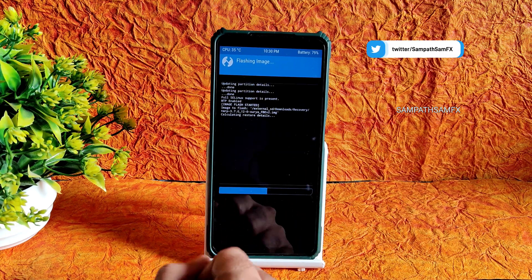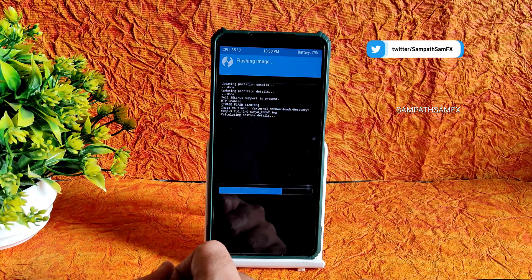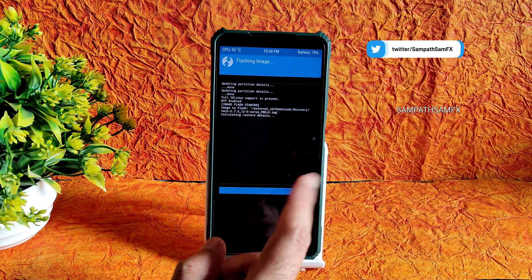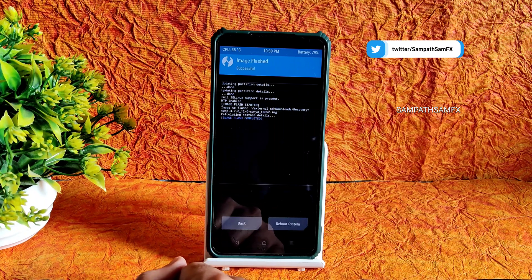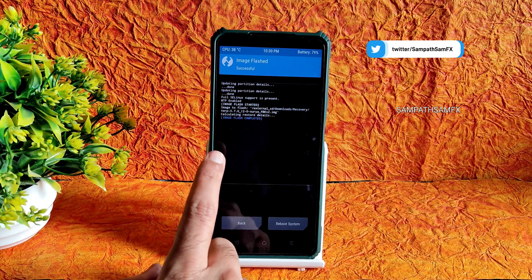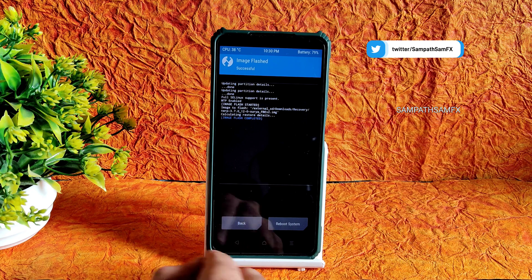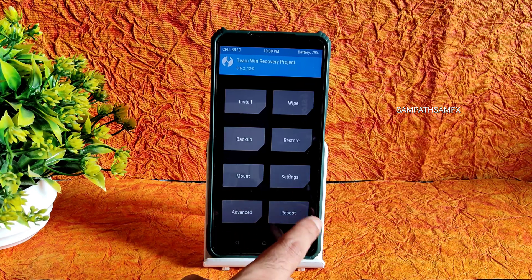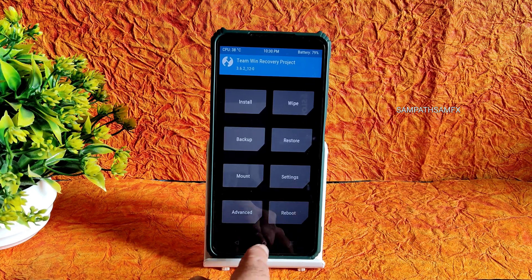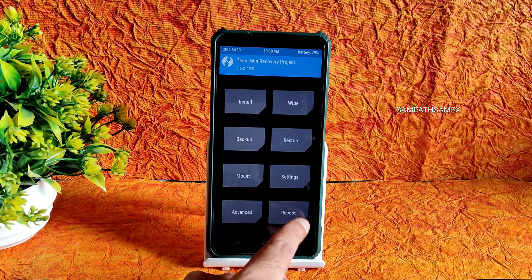As you can see, image flash completed. Now what you need to do, you need to go to home section here and select the reboot and select here to reboot into recovery.